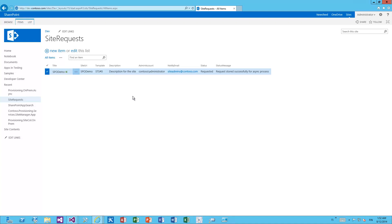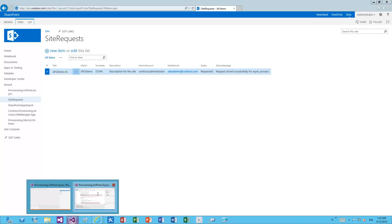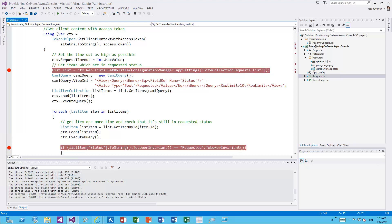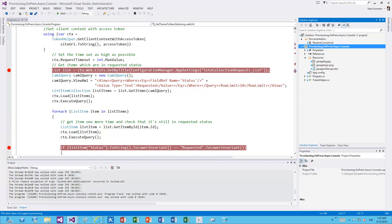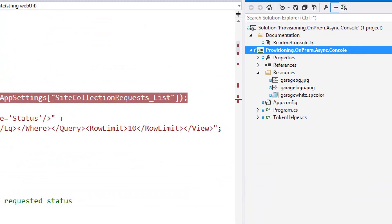The following part is the remote timer job. We can't do timer jobs within SharePoint Online using the app model directly, so we use a remote timer job — code running outside of SharePoint that is scheduled either using an Azure worker process, Windows Scheduler, or as a console application. In this particular case the code has been placed in a console application which takes care of the actual provisioning. This could be scheduled as a Windows Scheduler entry on multiple servers for high availability.